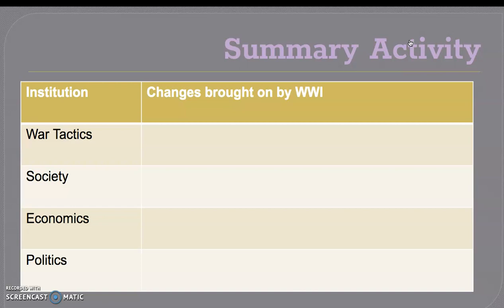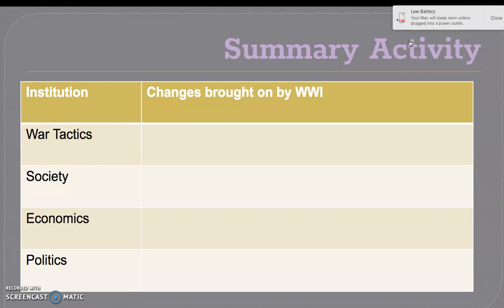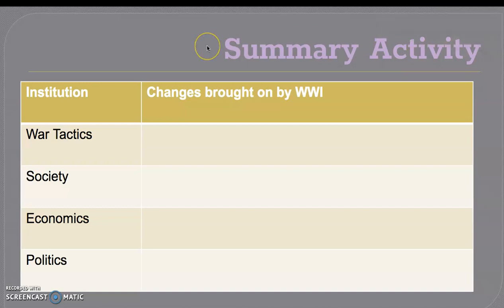For your summary section, this is what I want you to turn in — whether you take a photo or upload it. Please jot down some changes brought on by World War I, such as changes in war tactics, changes in society, economics, and politics. If you have any questions, please join the Zoom meeting today from 12:30 to 1. I will also have one tomorrow, Thursday, from 12:30 to 1. You can always email me or send a message through Canvas and I'll get back to you as soon as possible. I hope you guys have a good day — try to keep calm and think that everything is going to be okay. See you next time!